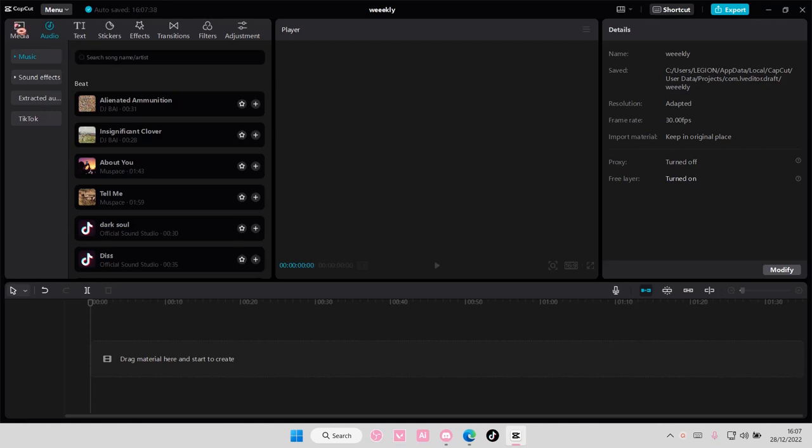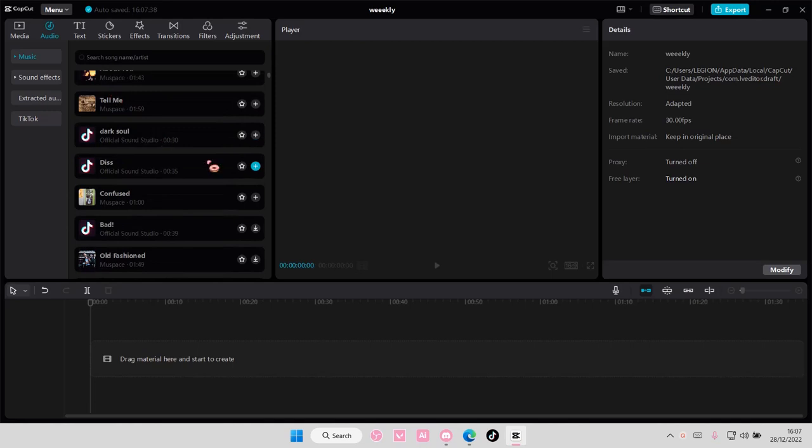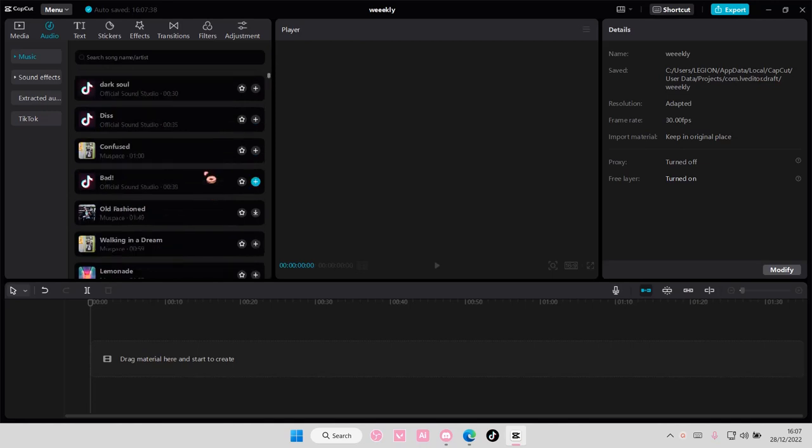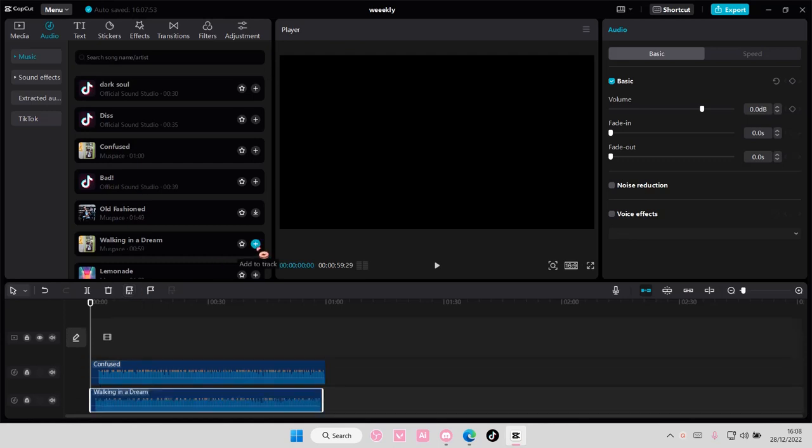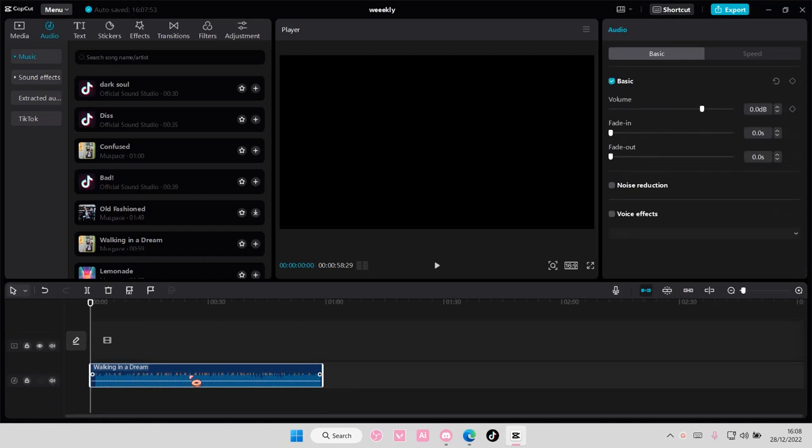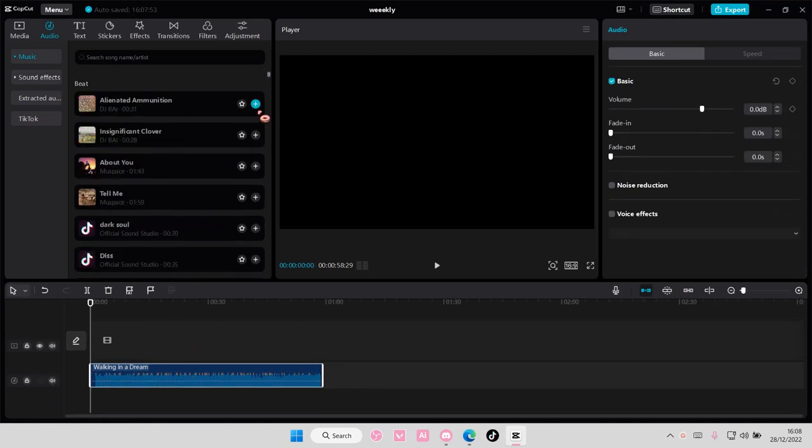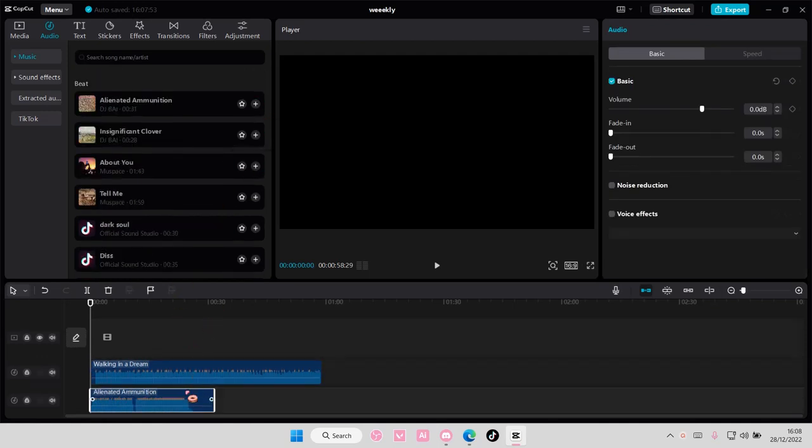I'm going to choose this confused one. I don't really know the song, but for some songs, as you can see, you can use auto beats. Some songs you can't. For this one you can. I'm not sure why some of them you can't. Let's see, this one you can. What about this one? Okay, this one you can't.